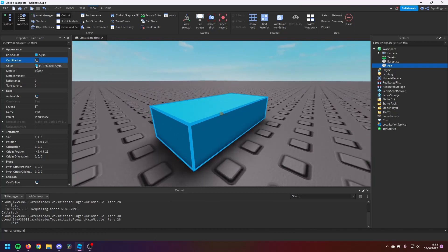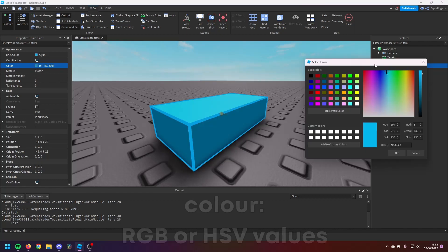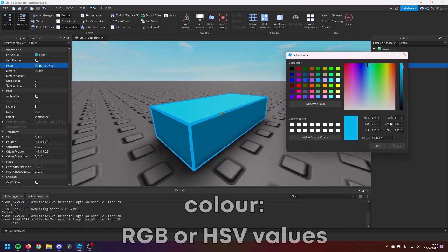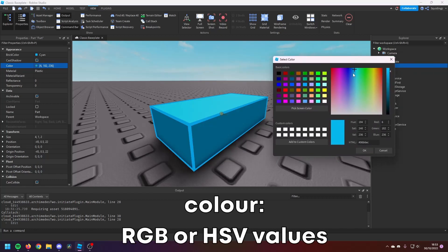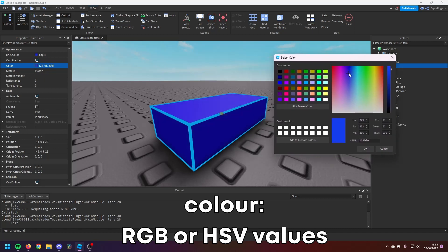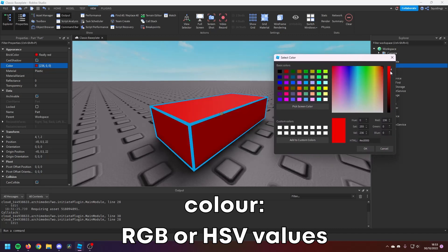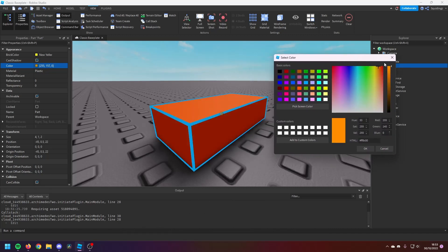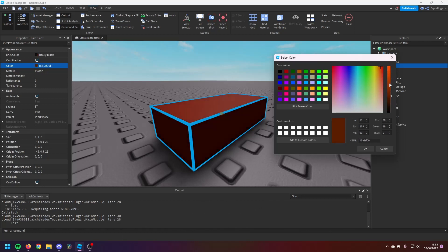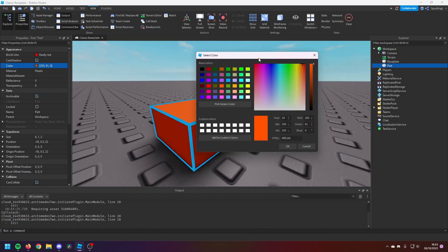All right, so next we've got Color. So the Colors can take an RGB value or it can take an HSV value. But you can open it and you can drag between any possible color, and you can change the saturation, you can change the hue, you can change the brightness of the color.